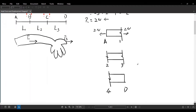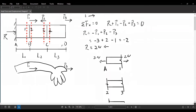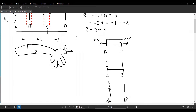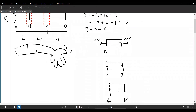Now let's look at the CD portion. I'll be looking at section cut 4 as well as point D. There is only one point load, P3, pointing to the right-hand side. So for the CD portion, the load on the free end is 1 N, and on the left-hand side it has to be 1 N in the opposite direction.